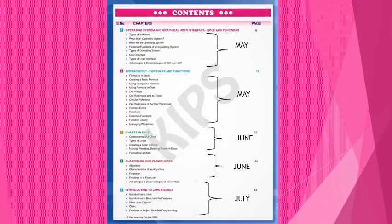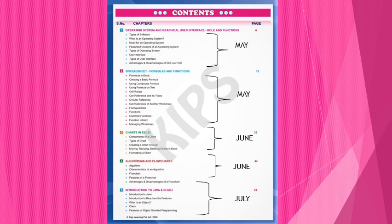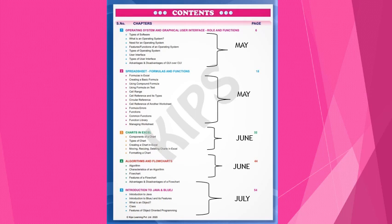Here you can see in the picture, as I have mentioned the syllabus month-wise. Chapter 1: Operating System and Graphical User Interface — Role and Function — in the month of May. Chapter 2: Spreadsheet — Formula and Functions — in the month of May. Charts in Excel in the month of June. Algorithms and Flowcharts in the month of June. Chapter 5: Introduction to Java in BlueJ in the month of July.